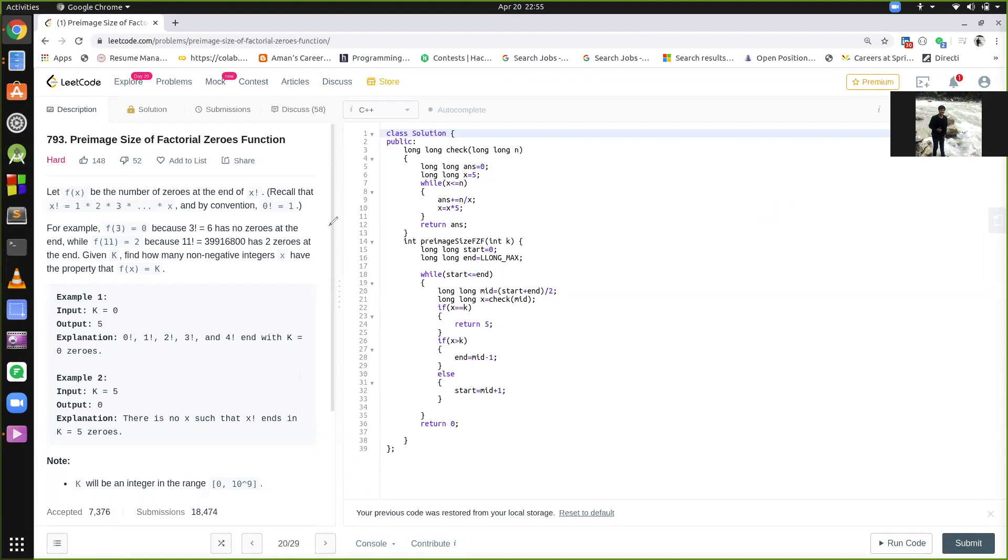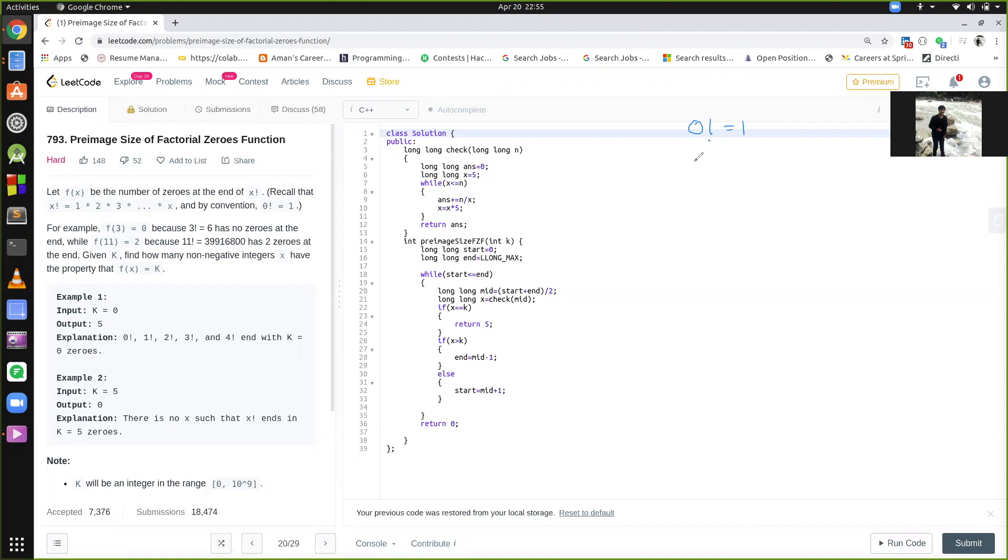So as you all know that 0 factorial is 1, having no zeros at the end, similarly 1 factorial, 2 factorial, 3 factorial and 4 factorial, because they are having no 5 in it. The number of zeros in any factorial is defined by how many 5's are there. So basically, from 0 factorial to 4 factorial, we have 0 number of zeros.